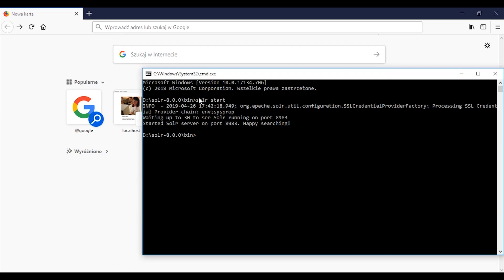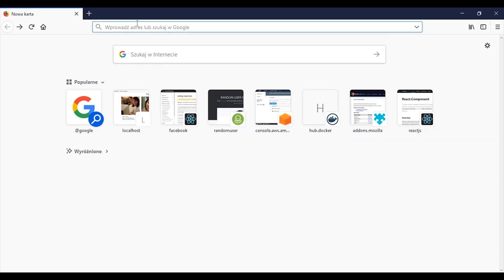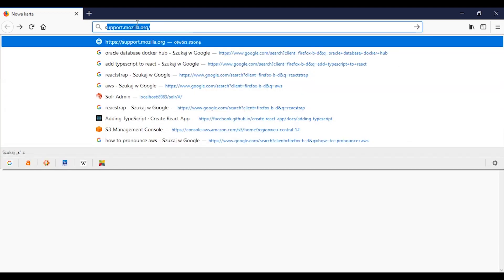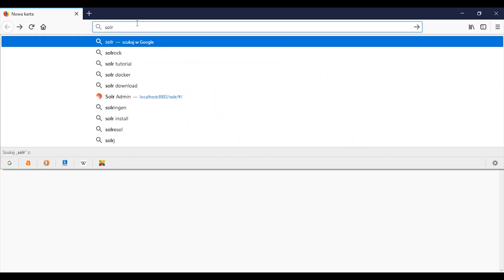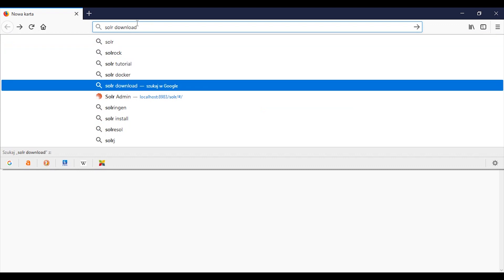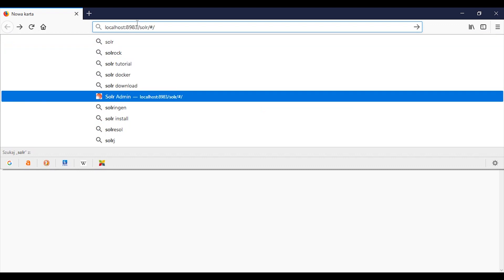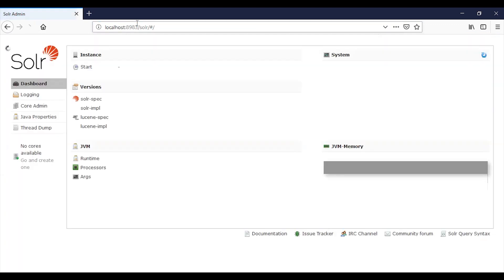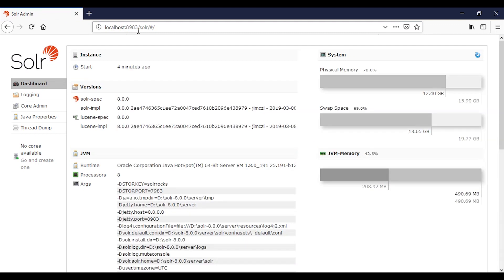I have already started the server. You can do it by this command: Solr start, and then you need to go to localhost 8983.